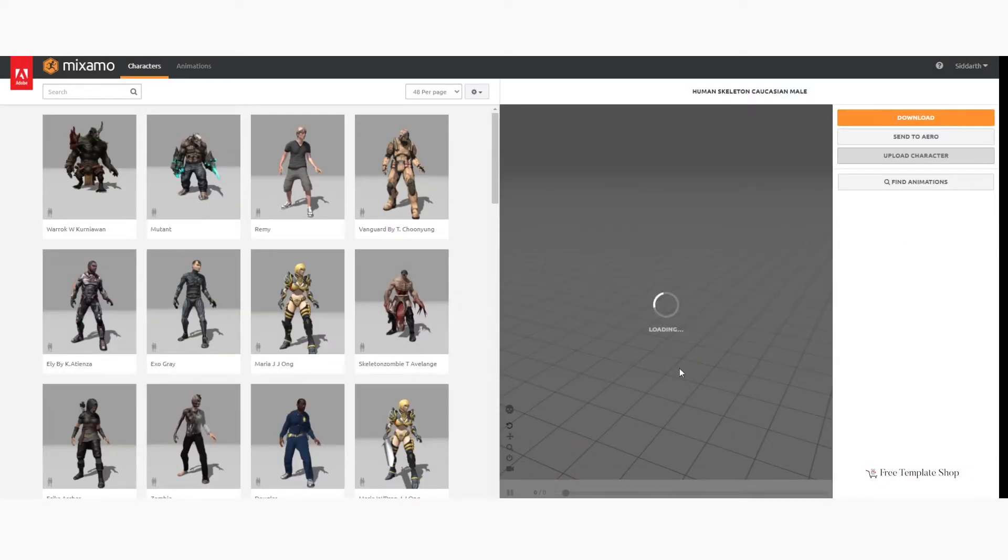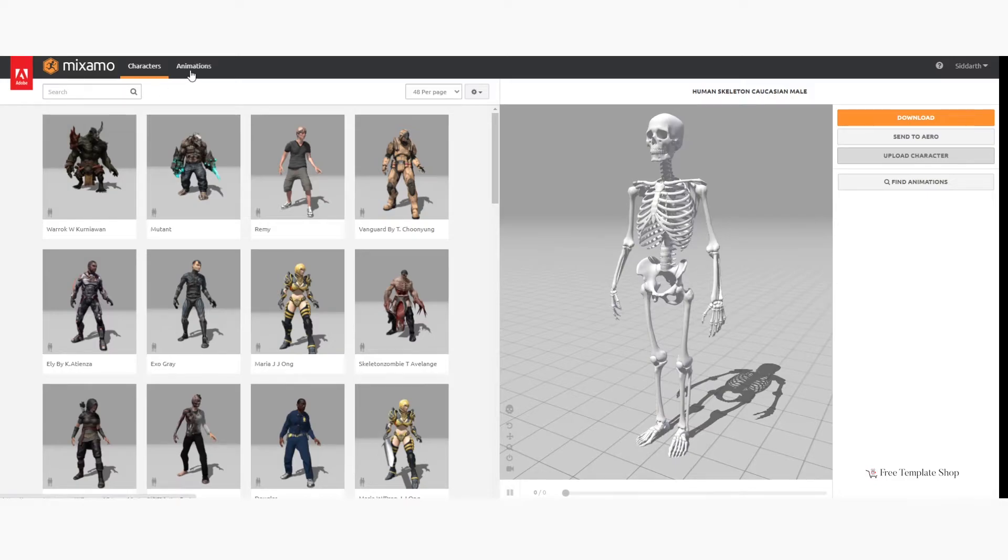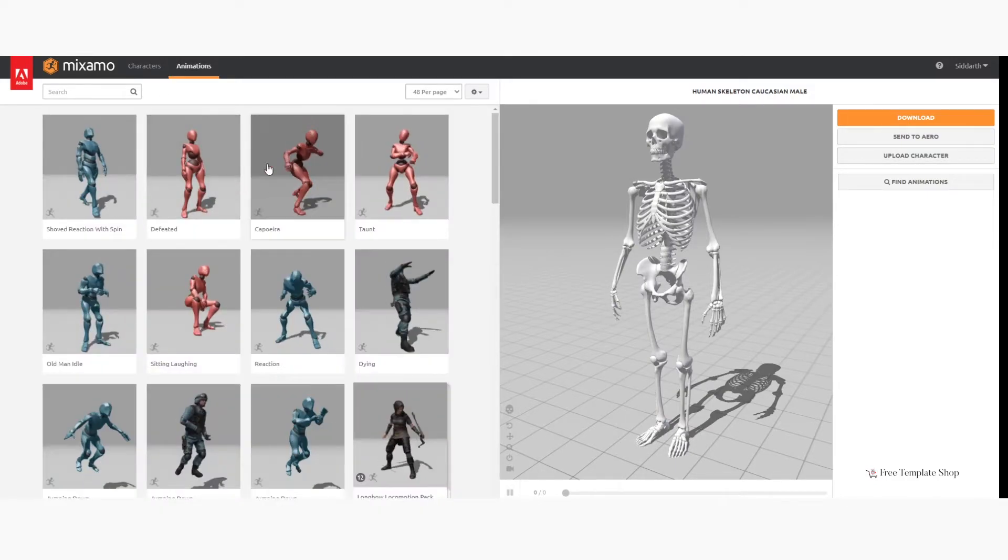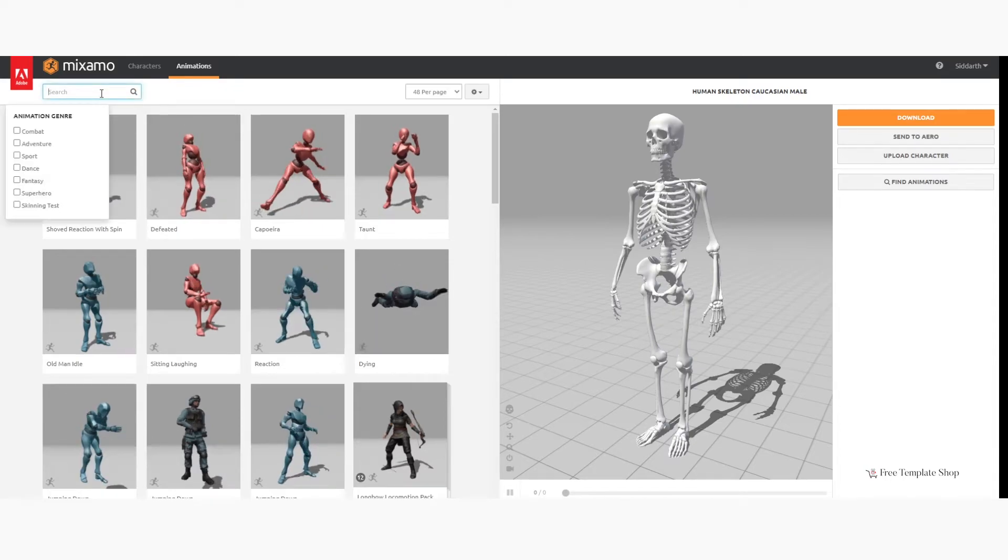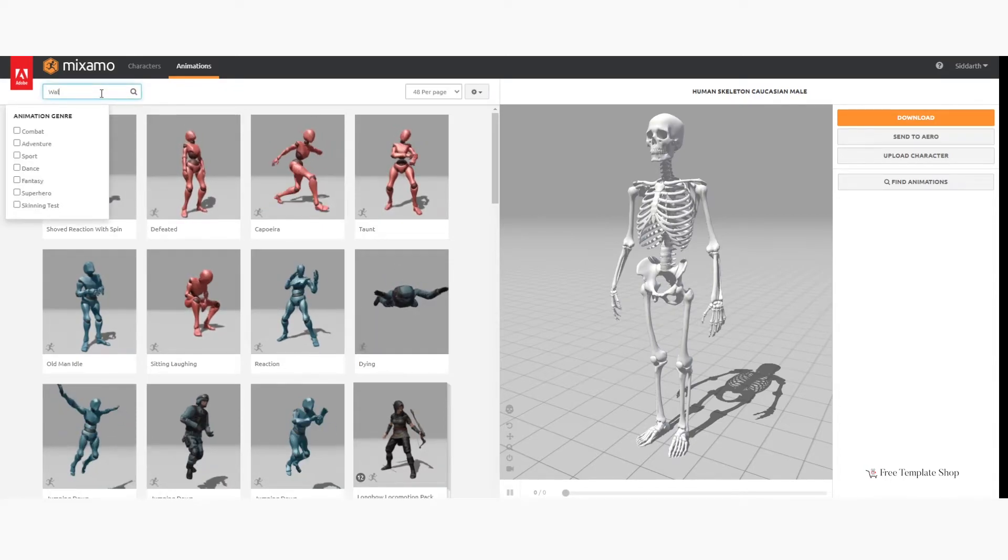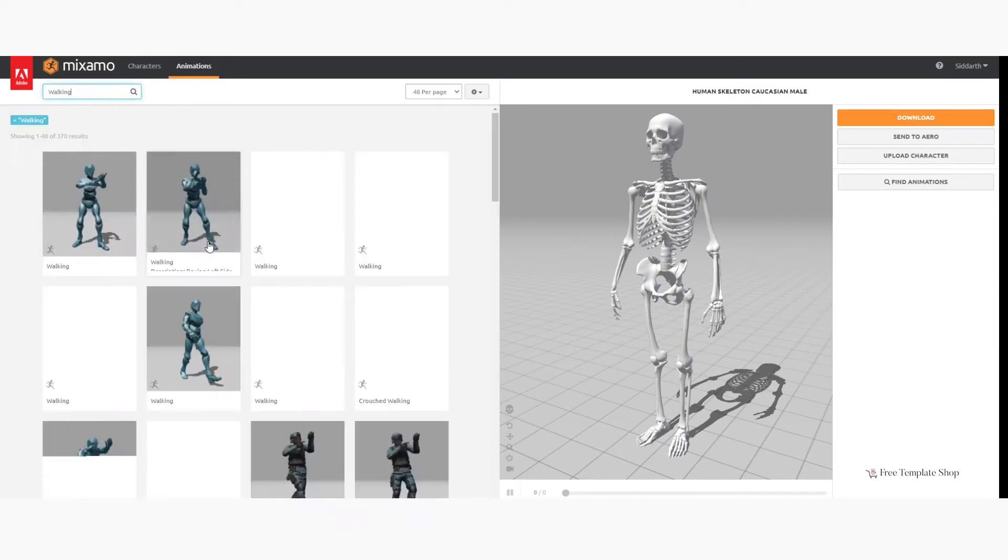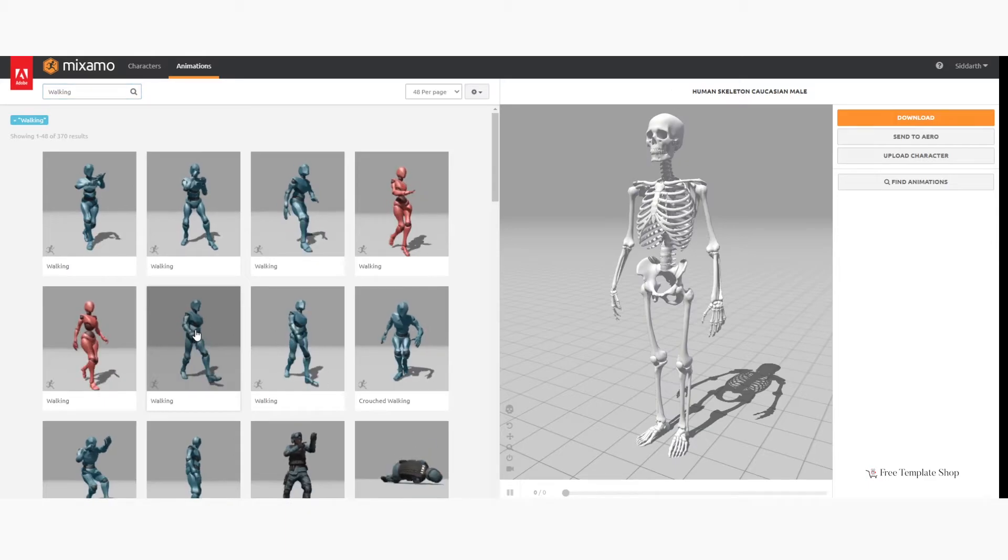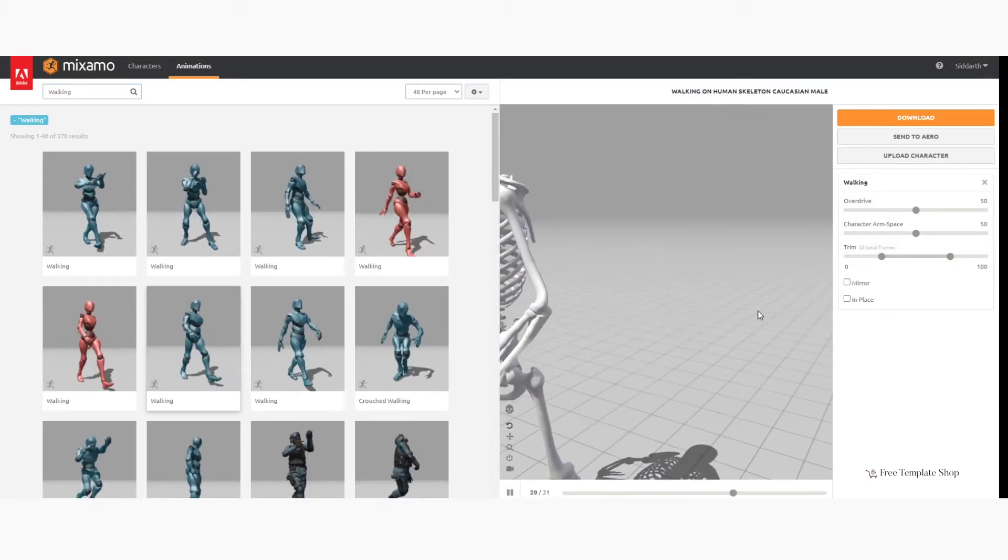Now you can go to the animation tab and select the type of animation you want. In our case we want a walking animation, so we will search and select the walking animation. As soon as the animation is selected, your character will act according to the animation.